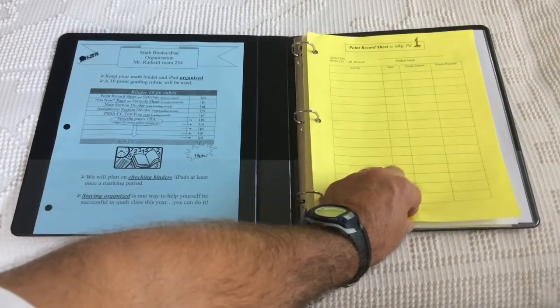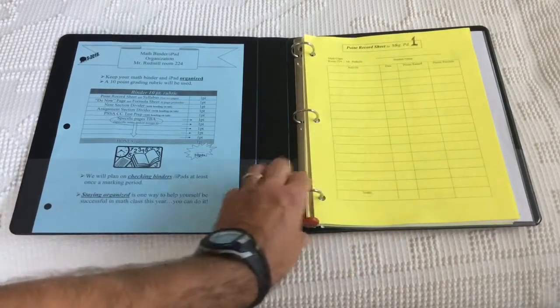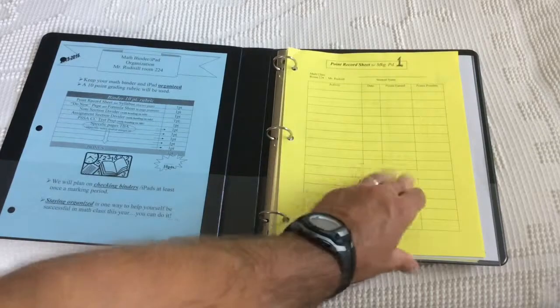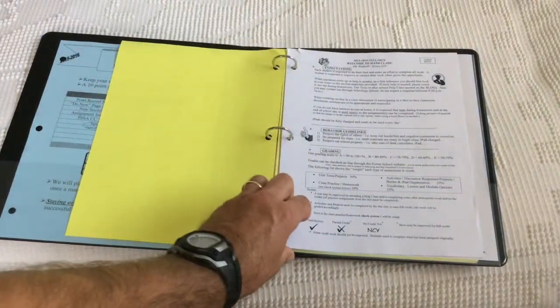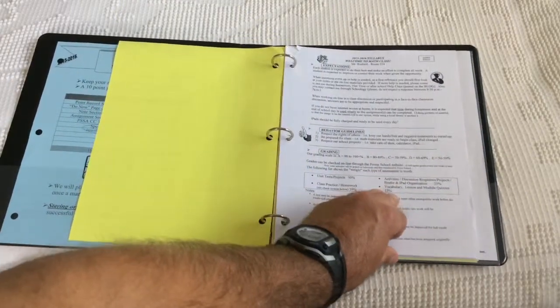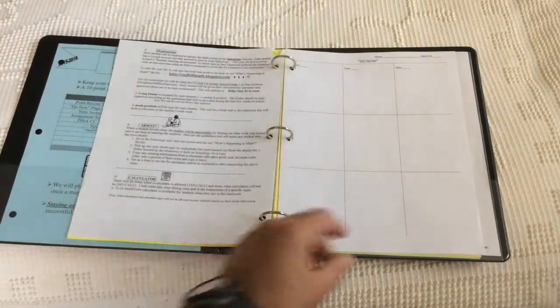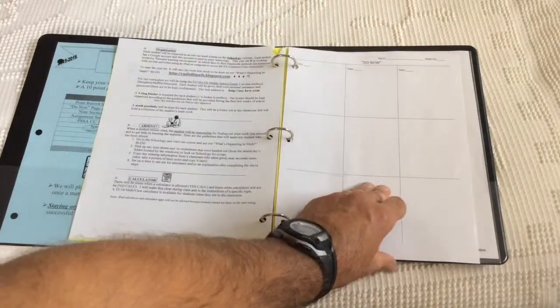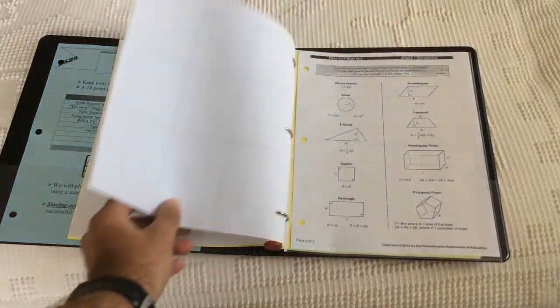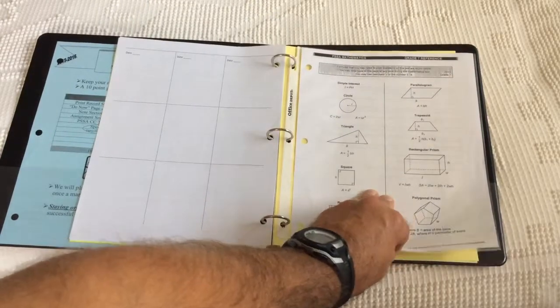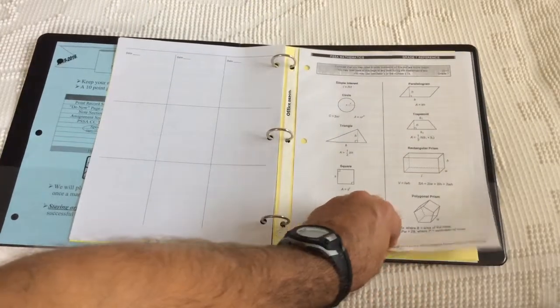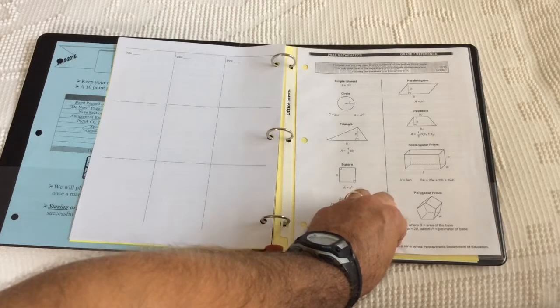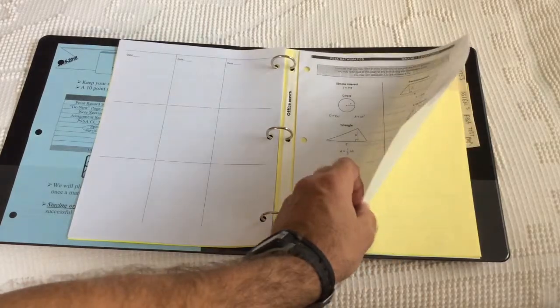You want to have your point record sheet as the first sheet. When you turn the point record sheet, you get to your class syllabus. Turn the syllabus, you get to the do now paper. And then you're going to get to your formula sheet, also known as a reference sheet for grade 7 for PSSAs. That should be in a plastic protector.